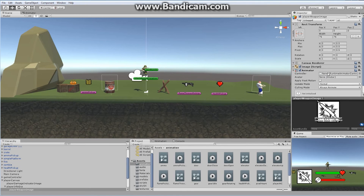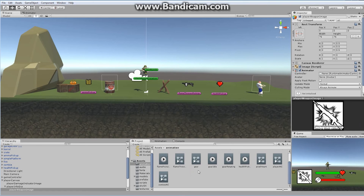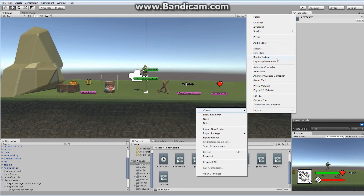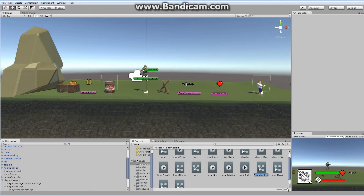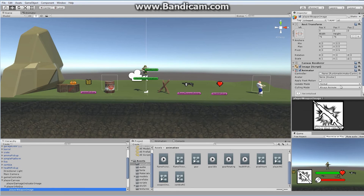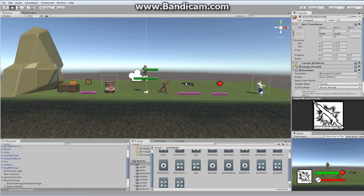Now I require an animation controller. In my animation folder I'm going to right-click, say create, and create a brand new animation controller which I'll call weapon image AC — weapon image animation controller. Let's go back to the actual weapon image and drag this and drop it into our controller slot.